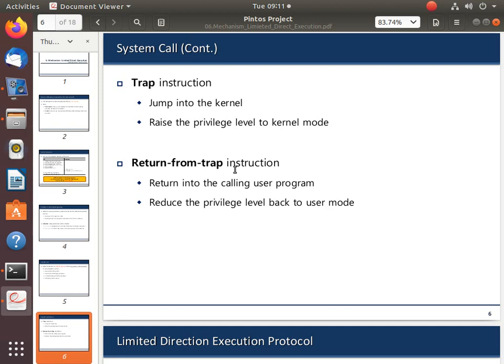When you have a function call in the process, you have a stack frame. It uses the stack — it pushes the parameters onto the stack. In the context switch, this is process 1. Process 1 has its own stack, called the process stack.